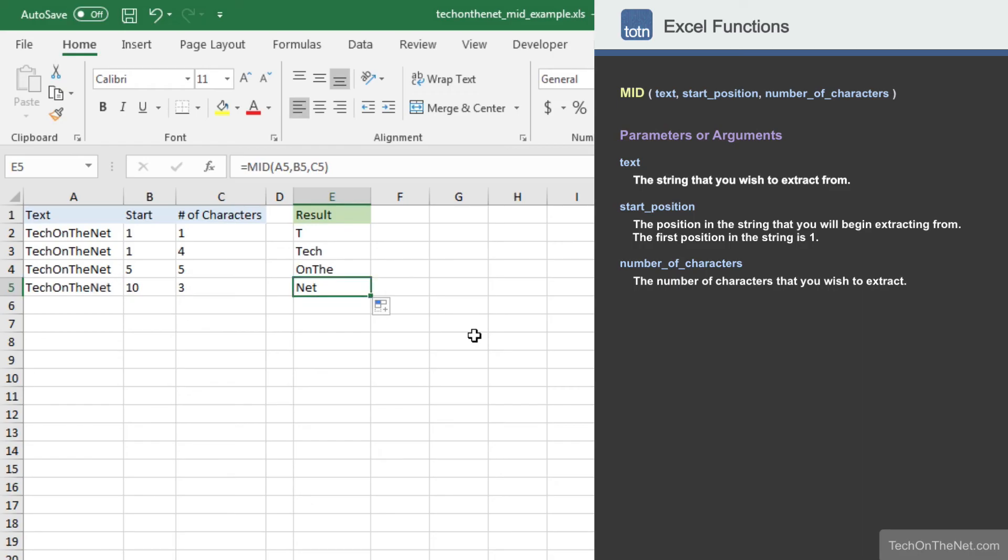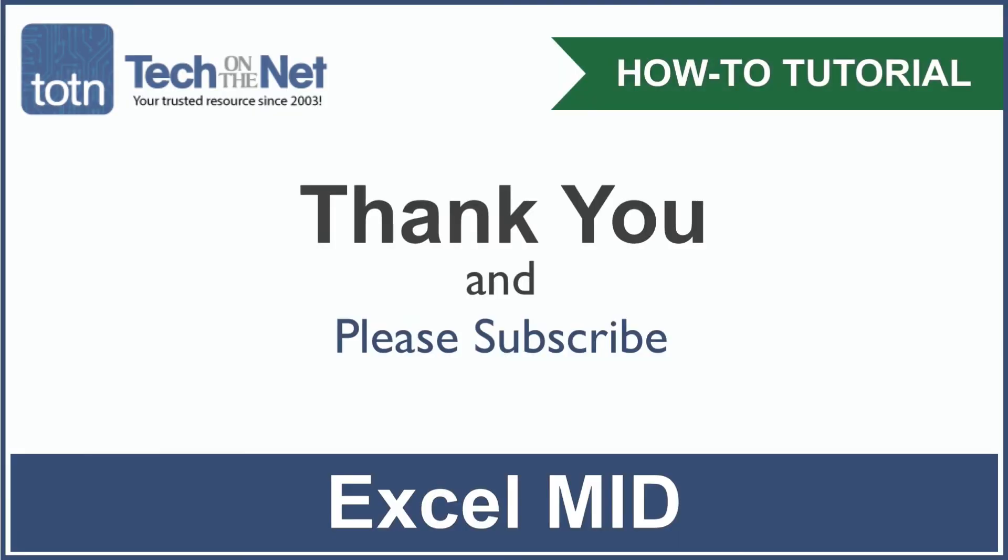This covers a few basic examples of how to use the Excel MID function. If you would like to see more examples, or would like to download the sample data we used for this tutorial, please visit our website at TechOnTheNet.com. If you found our tutorial helpful, please leave a like on this video and don't forget to subscribe to our YouTube channel for more great Excel tutorials.